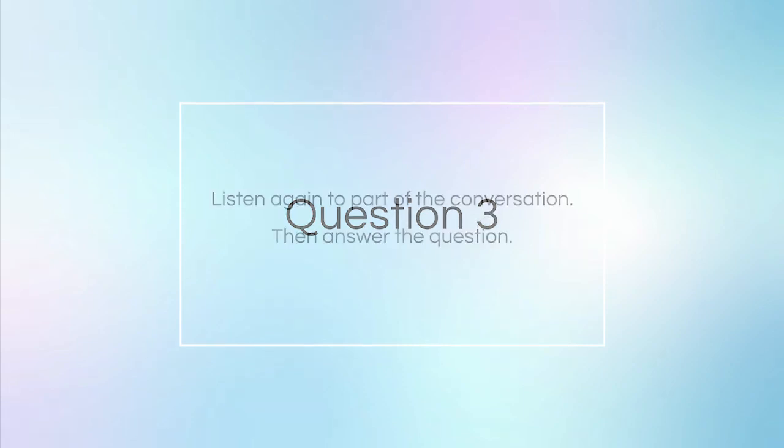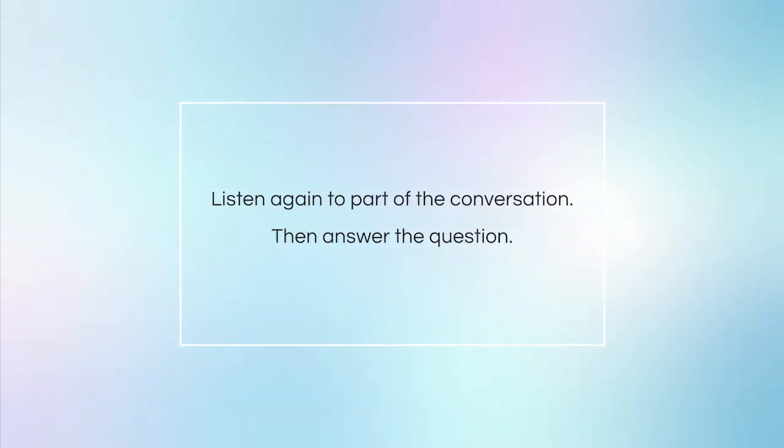Question 3. Listen again to part of the conversation, then answer the question. What does the student mean when he says this?